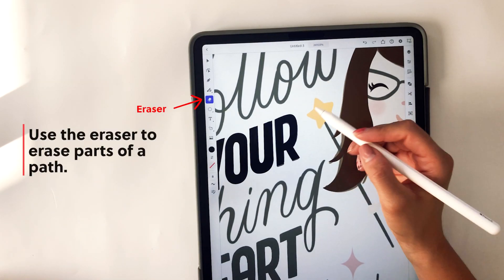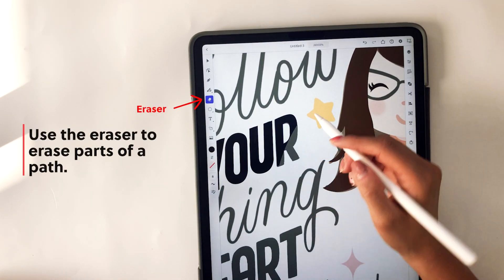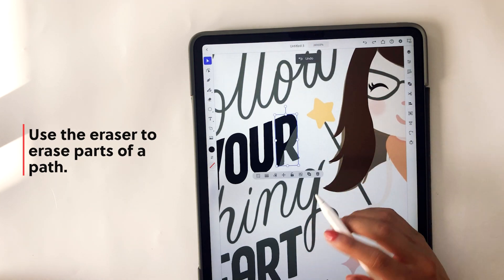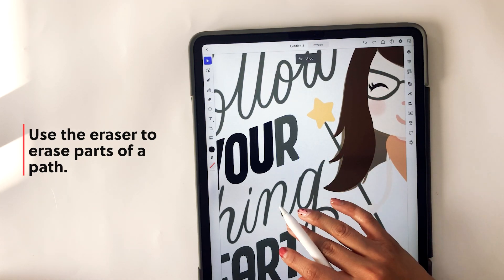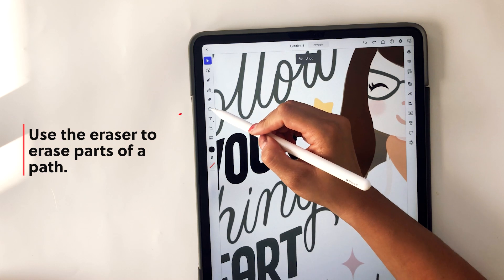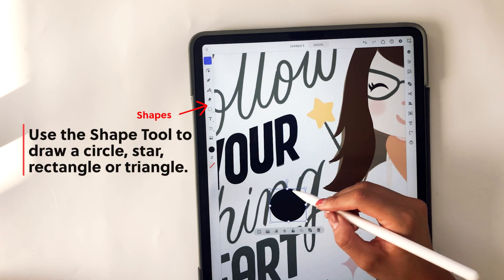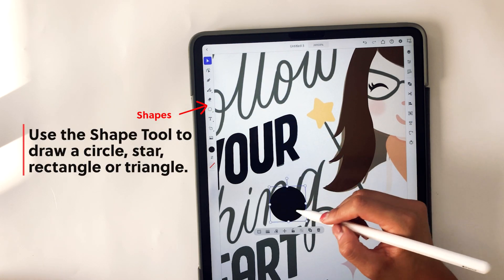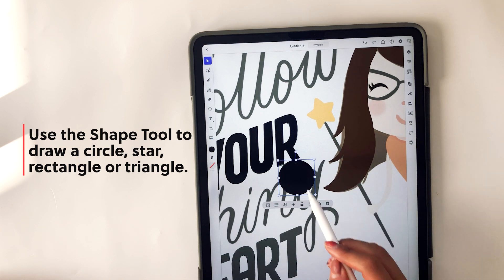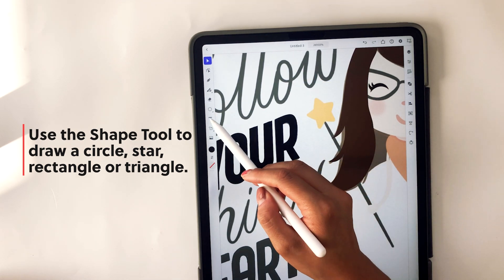The next thing you can do is use the eraser to erase parts of the path — that's really simple and straightforward. You can also create shapes using the shape tool. You can draw a circle, a star, a rectangle, or a triangle. In this case I'm just showing a circle, but yes, you can create all of those other shapes as well.